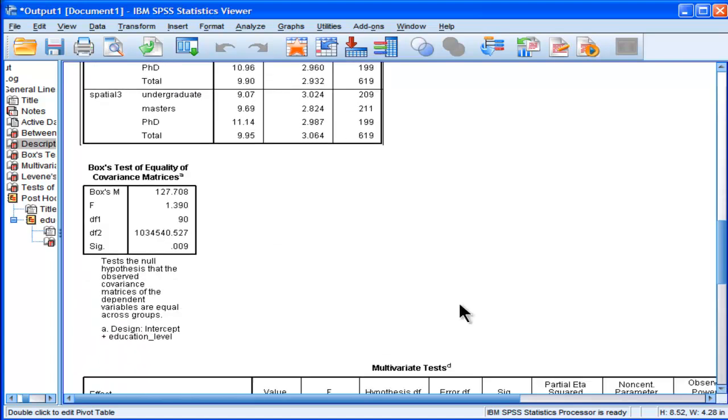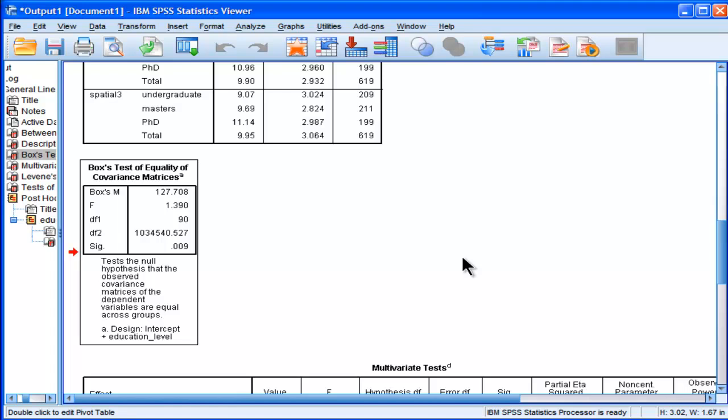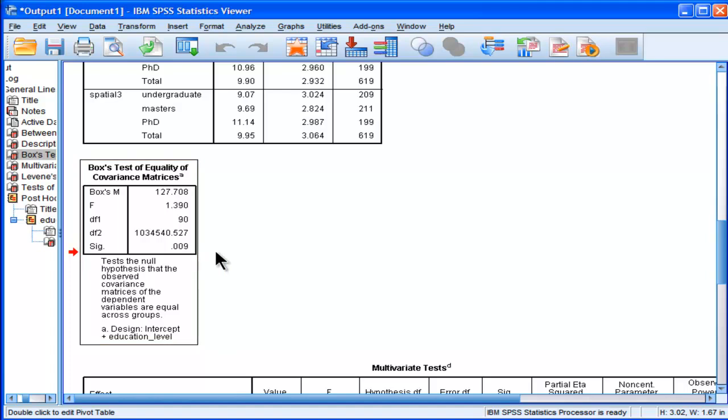Now, the next table that SPSS outputs is Box's test of equality of covariance matrices. In the context of doing a MANOVA, you do not want this to be statistically significant, because it's an assumption in MANOVA that the covariance matrices amongst your dependent variables are going to be the same across all three of your groups. In this case, I've got three groups. So however many groups you happen to have.